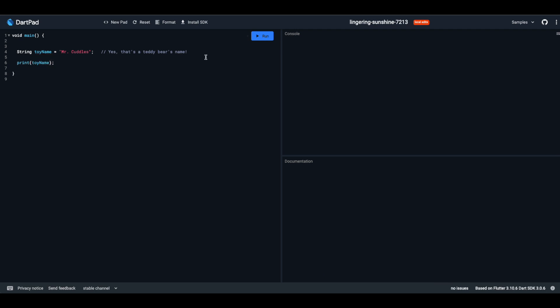The syntax for this: string, space, name of your variable, equals sign, and your text enclosed in quotes. Like this.